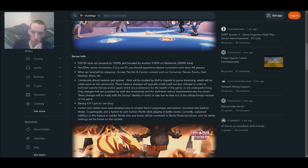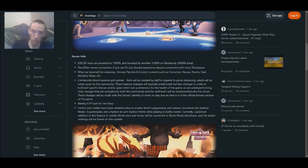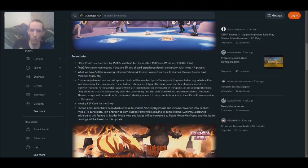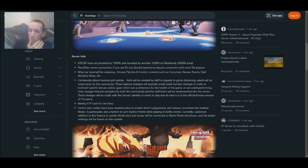Only changes that are accepted by both the community and the staff team will be implemented into the server. These changes will be made with the hero's identity in mind to stay true to how it is in the official Korean version of the game.